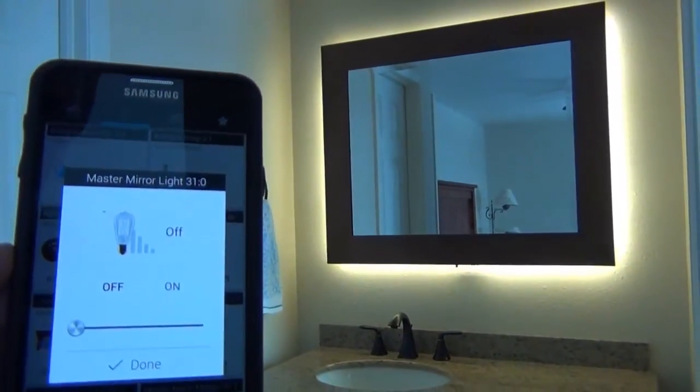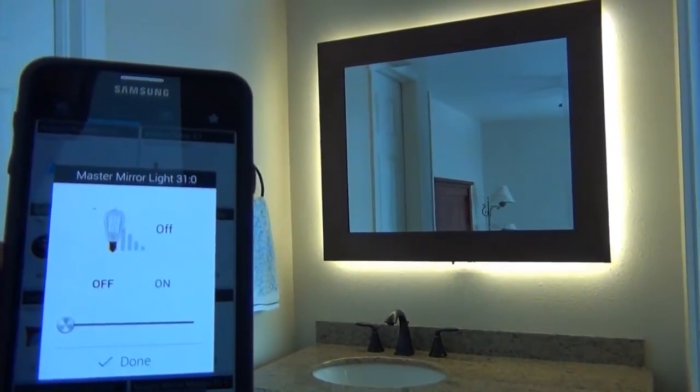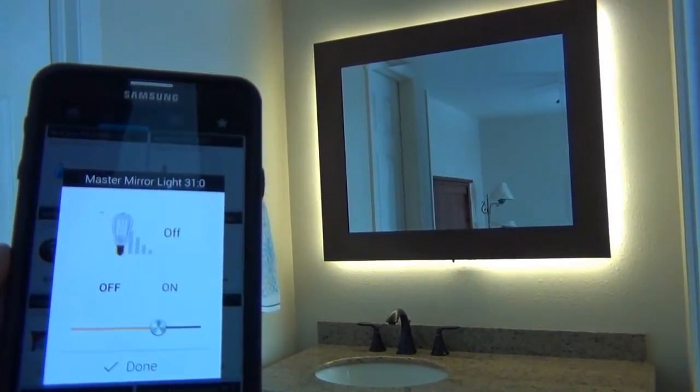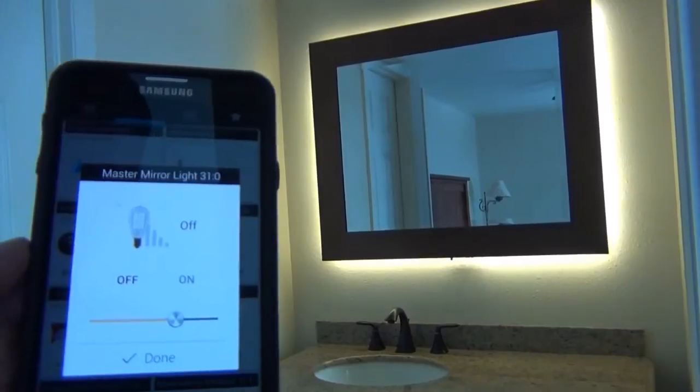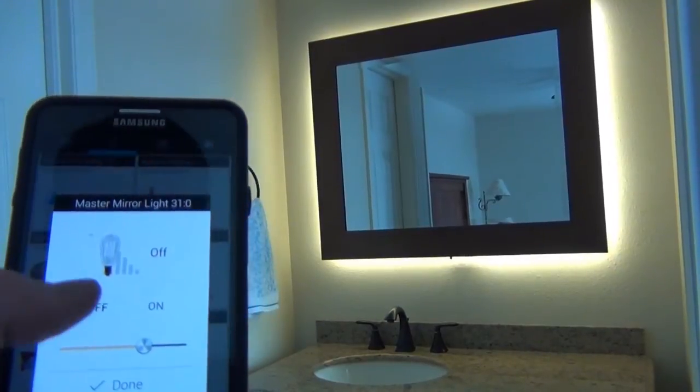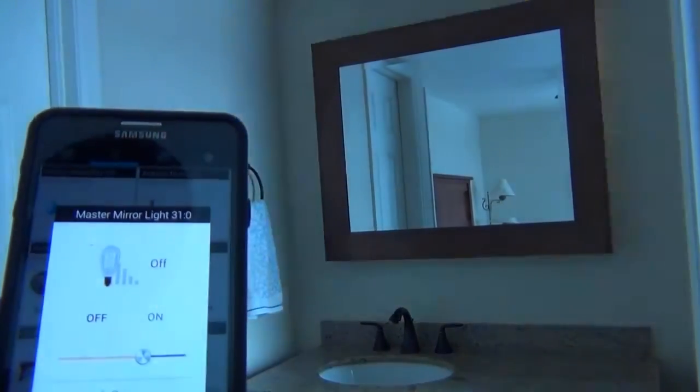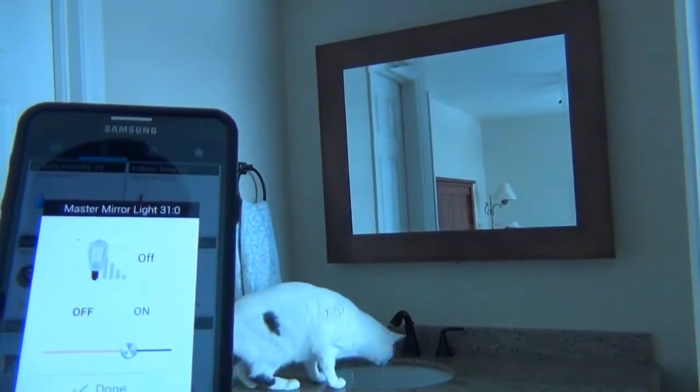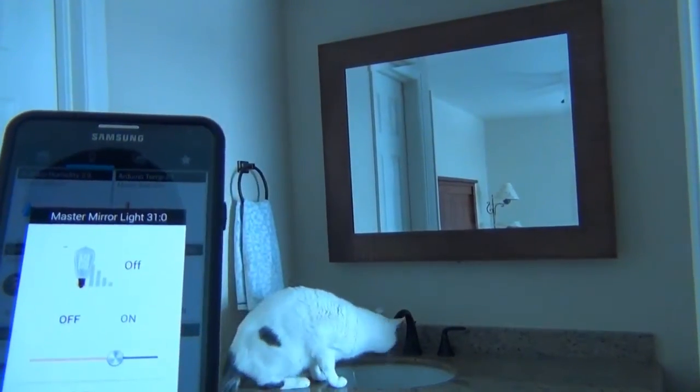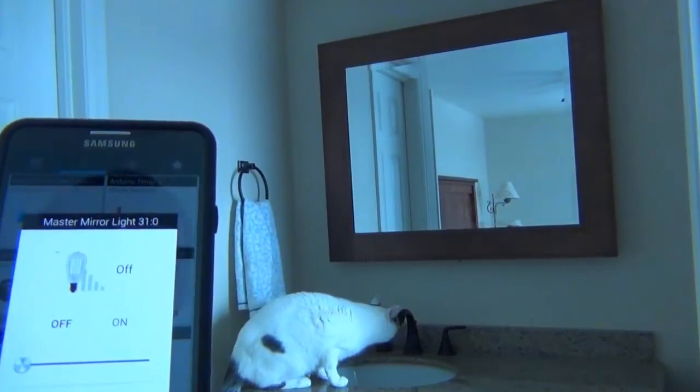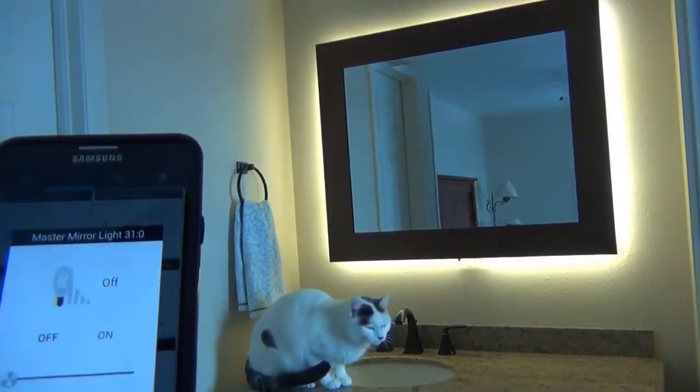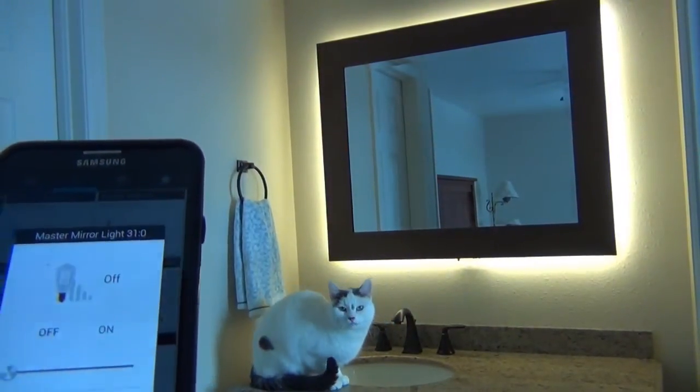It can fade between 1 and 100. Turn it off. There's my cat. You can turn it on to 100 brightness there.